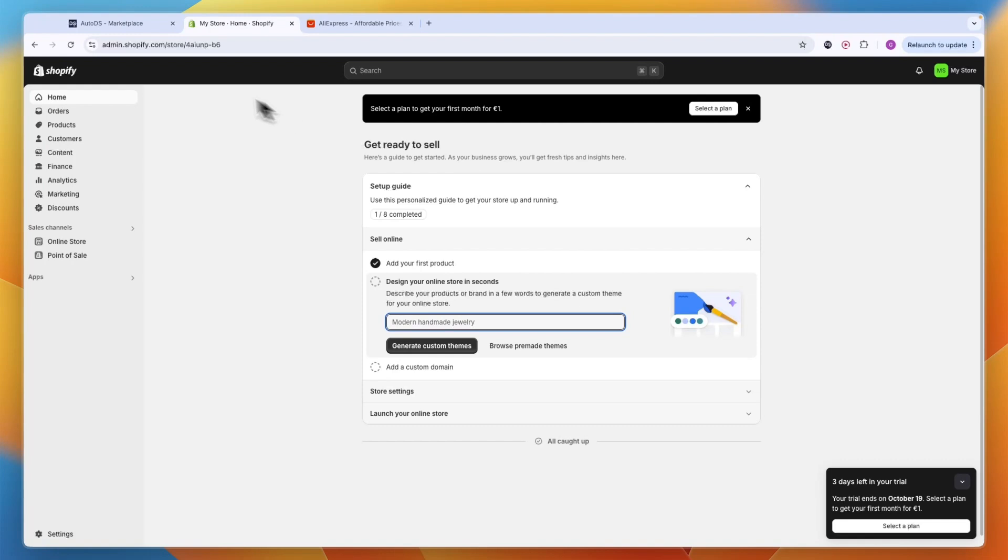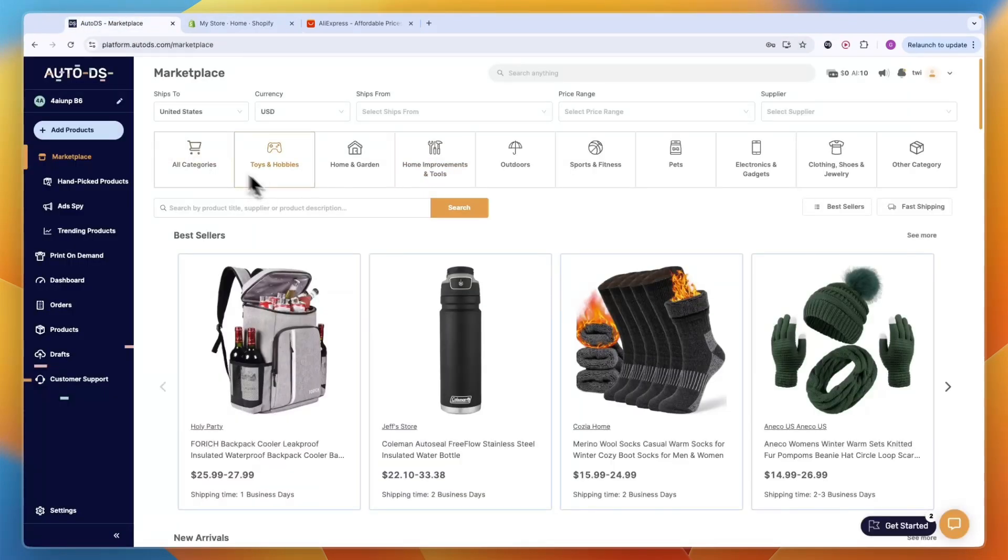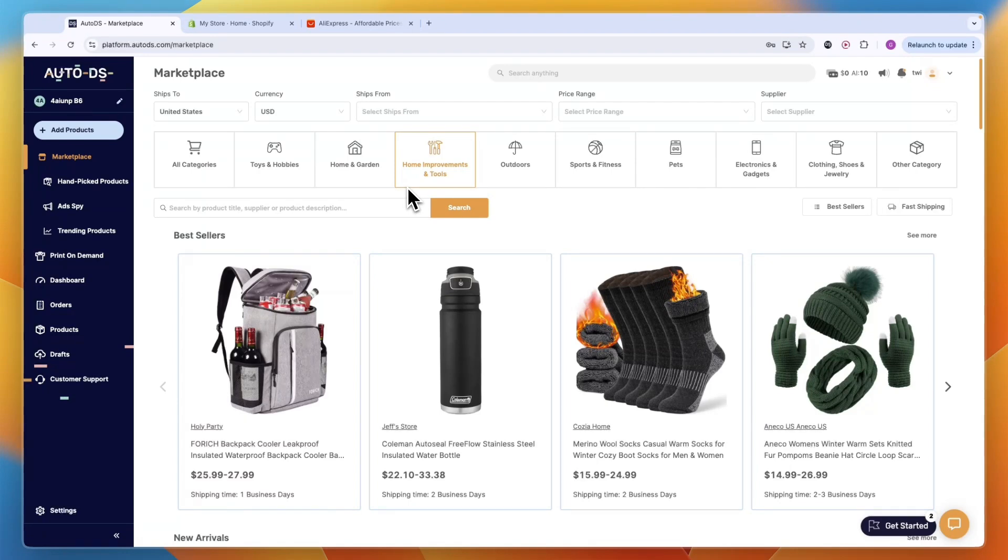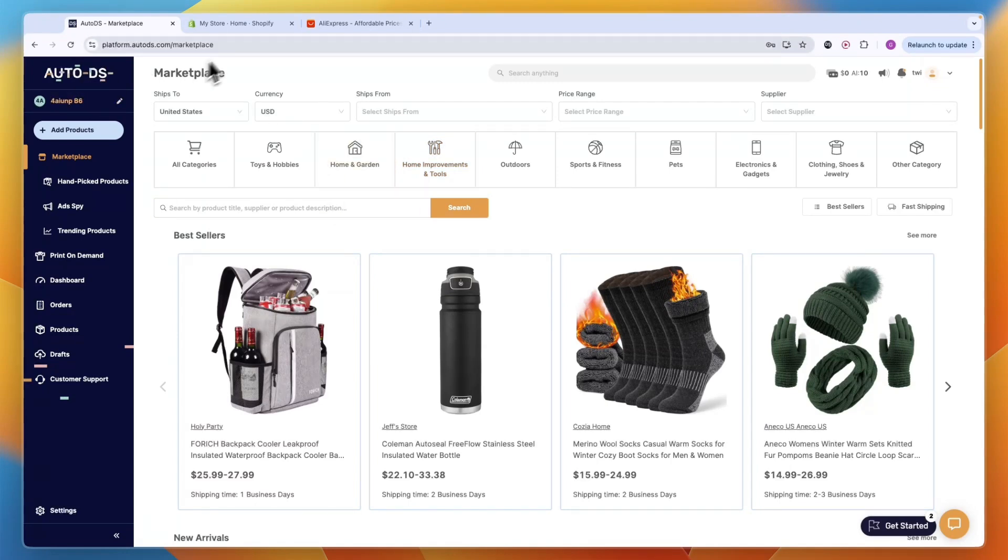On top of Shopify, we are going to use this tool right here called AutoDS. I already have my account, but usually AutoDS has a 14-day trial. If you want to get access to an extended 30-day free trial, you can sign up to AutoDS through the link down in the description. In this video, I'll show you why you should use AutoDS in my opinion and why it's 100% worth the money. After you create your AutoDS account and connect your Shopify store, which is all very simple, you should be able to figure that out.